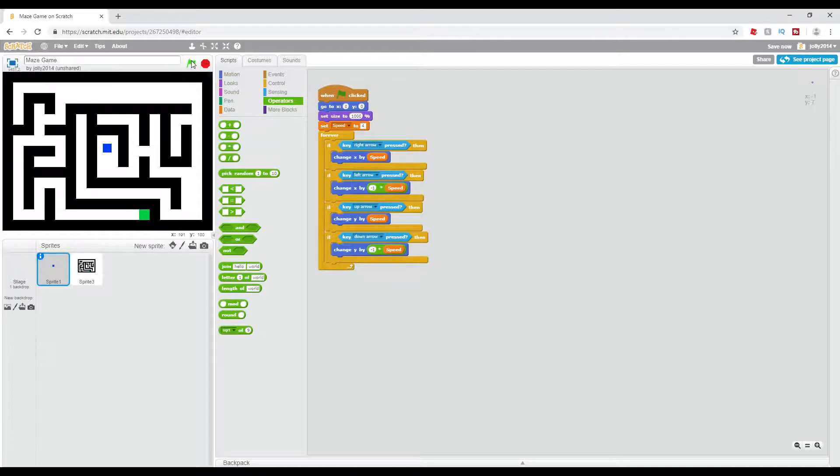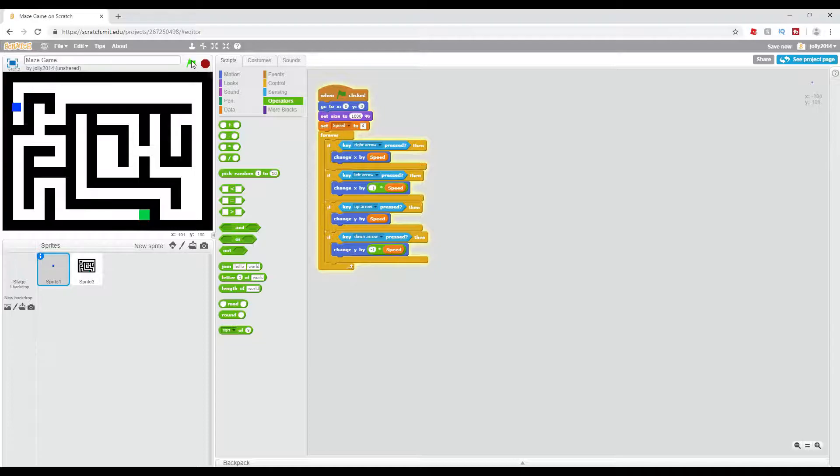So now that is our simple movement script done. We're going to move left, right, down, up, except the only problem with this is we can go straight through the walls.